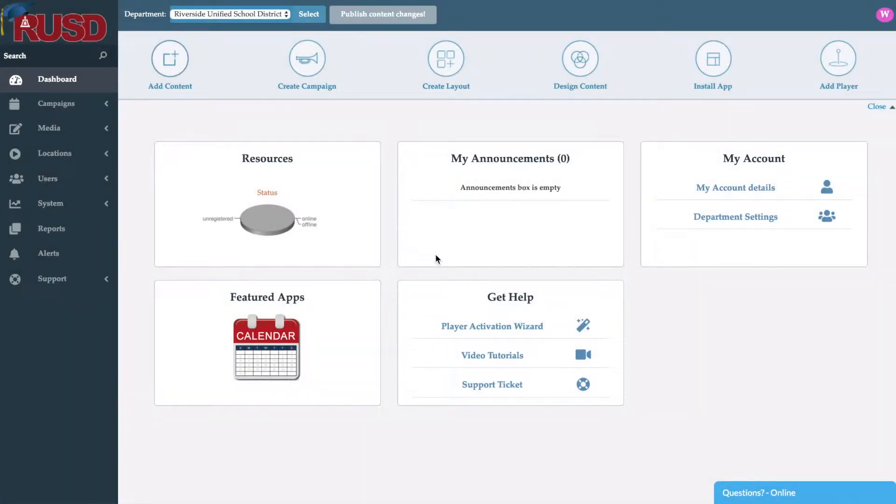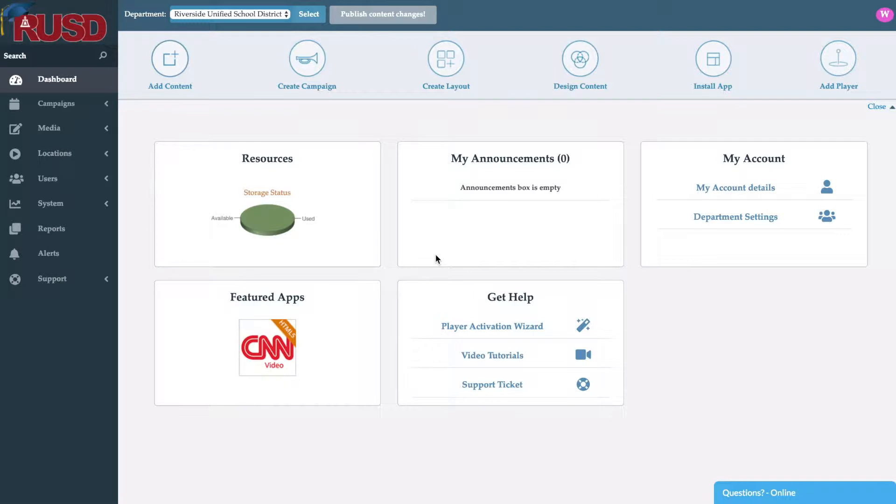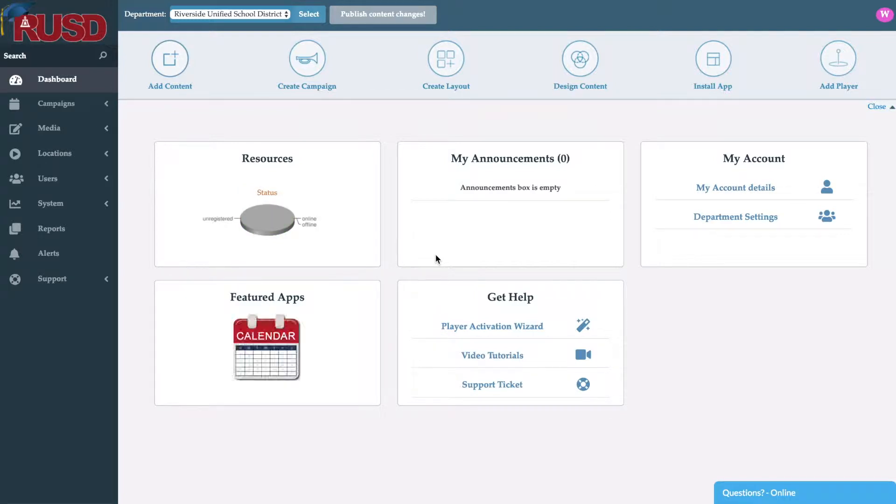My name is Walter Palencia with UCView Digital Signage. Today we will be going over the interface and its feature sets in regards to educational institutions.